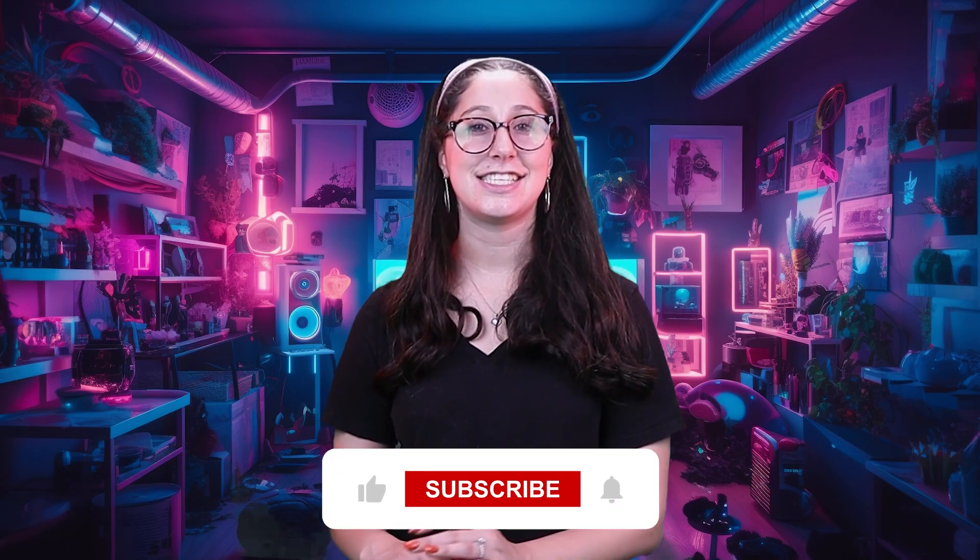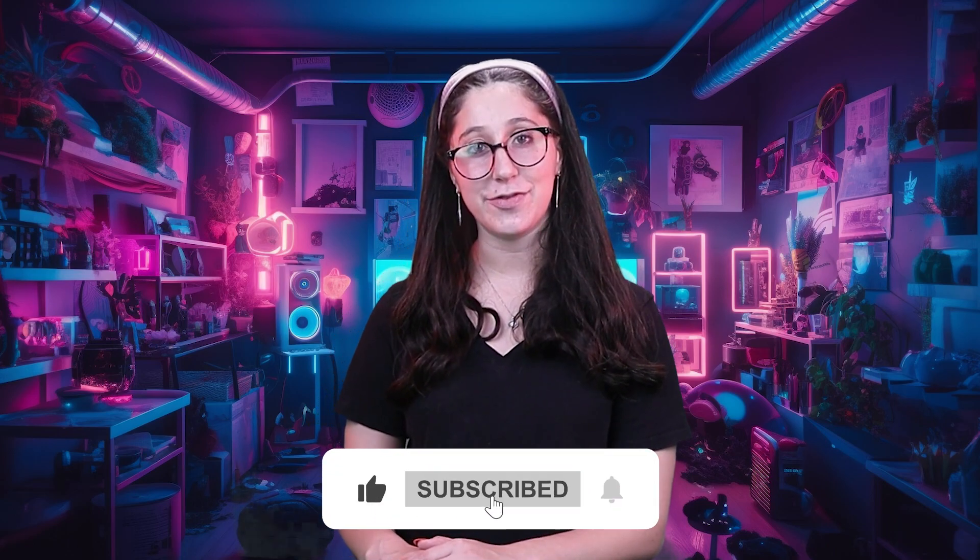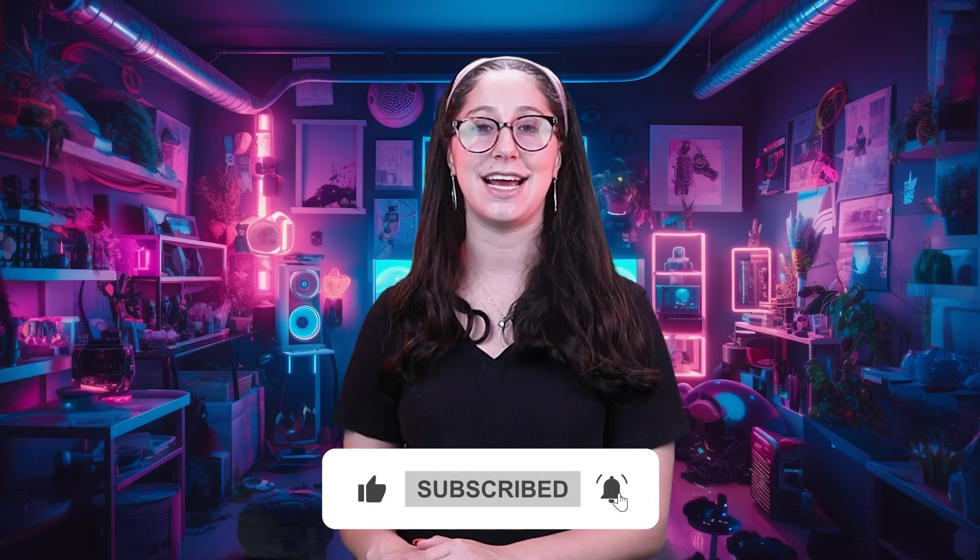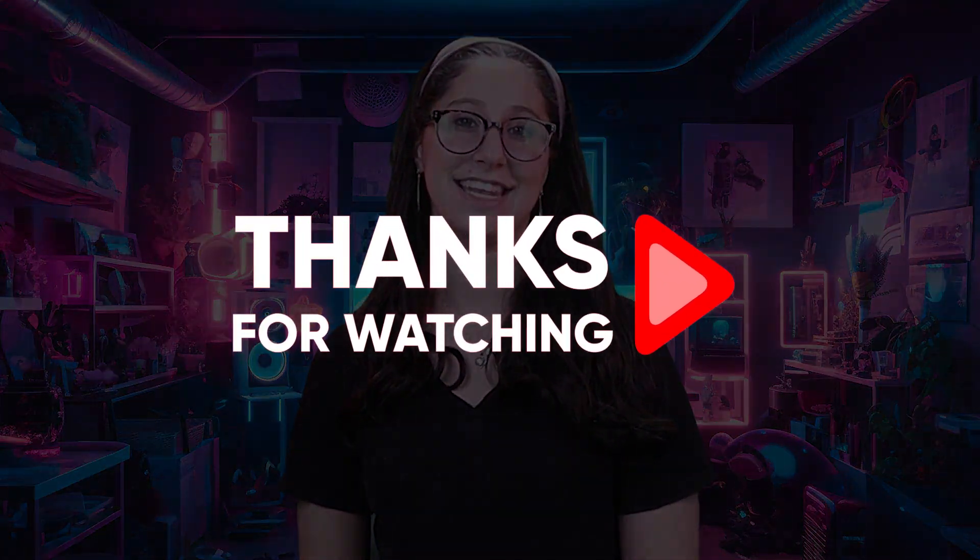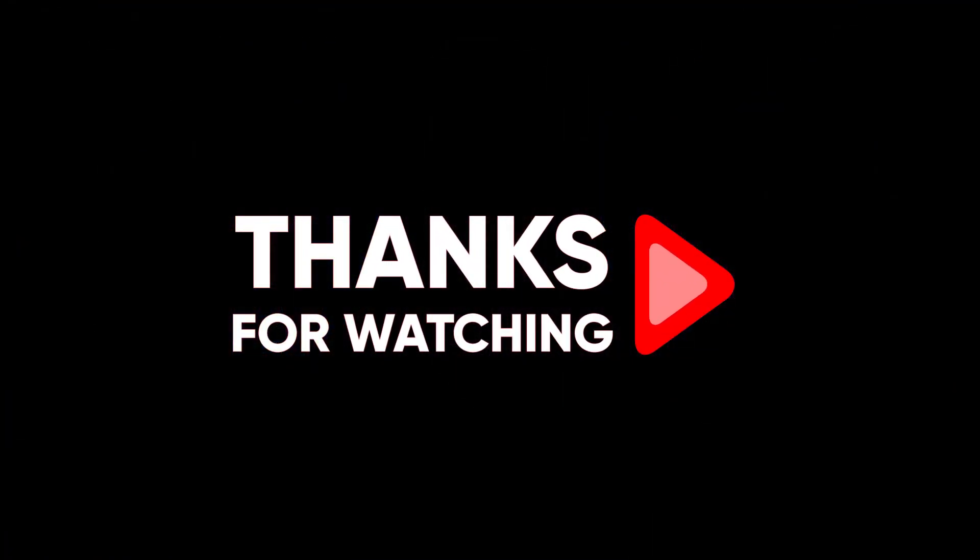Like and subscribe if you found this video to be helpful or would like to stay up to date with future videos. Thank you so much for watching and I'll see you guys in the next one.